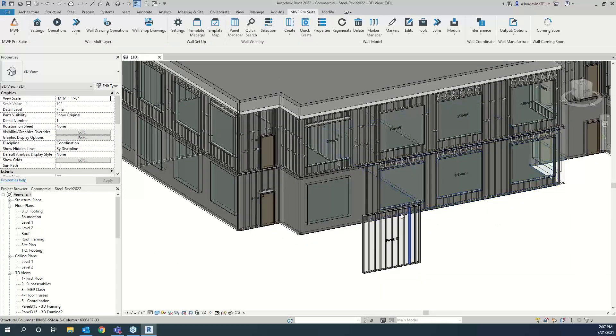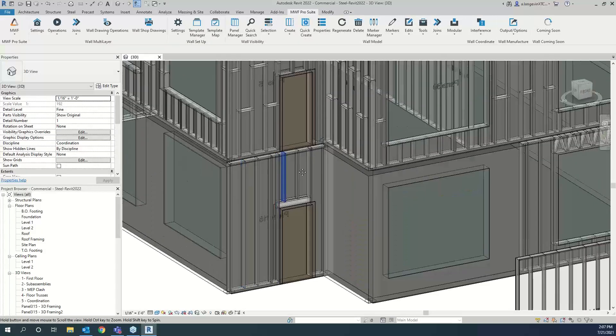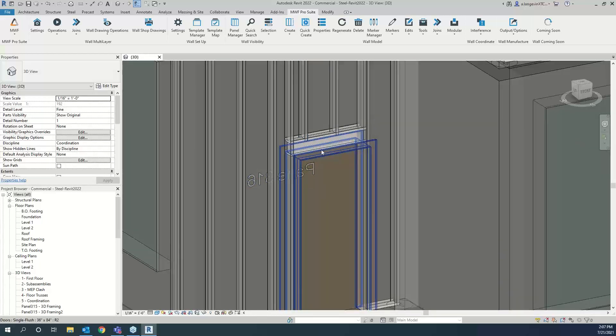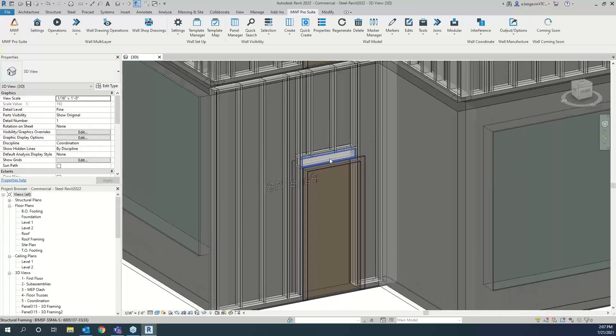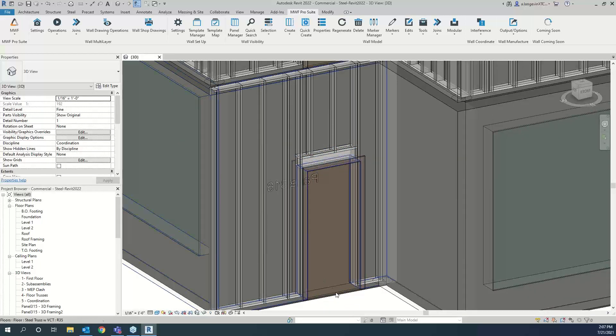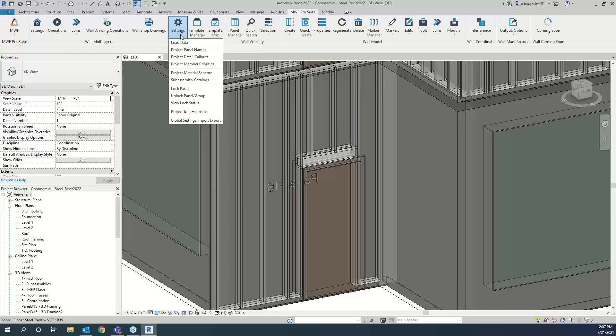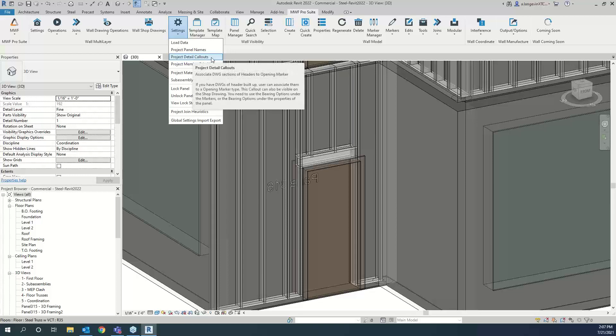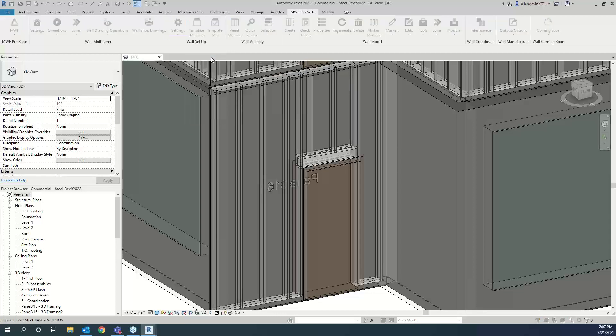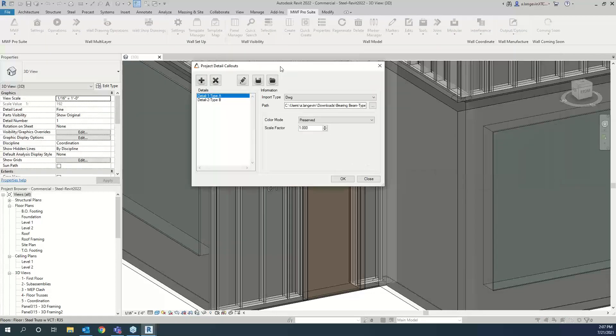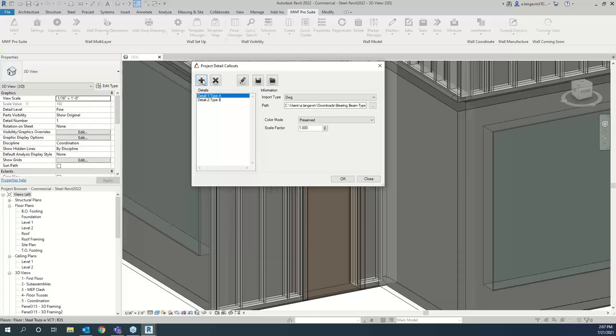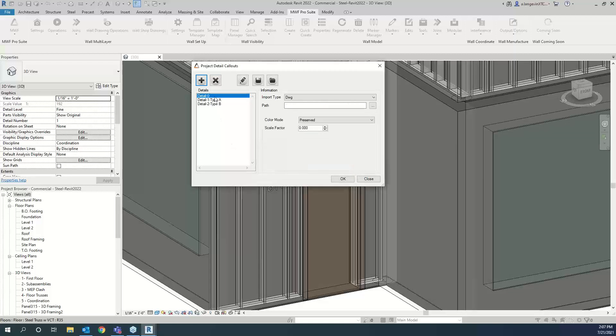So that's phase one. We'll use this panel here that already has a bearing beam on top of the door. And what we can do next is get those details into our project. So under the settings drop down menu, we have project detail callouts. If you have DWGs of header built-ups, you can associate them to an opening marker type. This is what we're going to look at. I already have two of these created, but I'll just show you real quick what we can do. I'm going to call this detail zero.